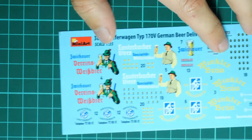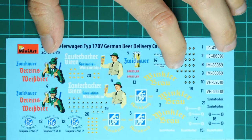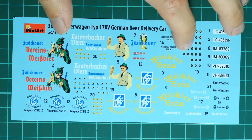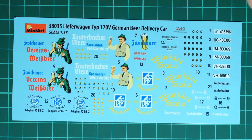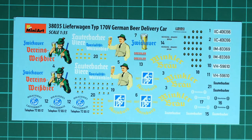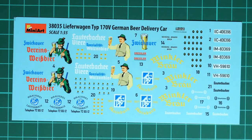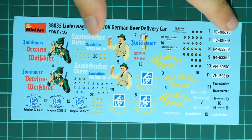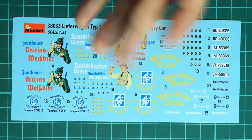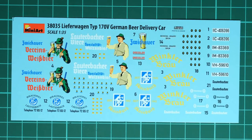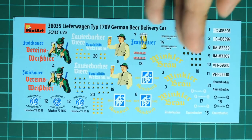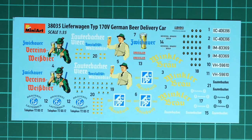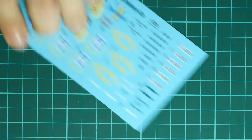Next here we have the decals sheet. This one comes from Decograph. As usual, we have all necessary symbols for three marking options. As you remember, printing quality looks really good and I hope it will be easy to apply those decals on the model.